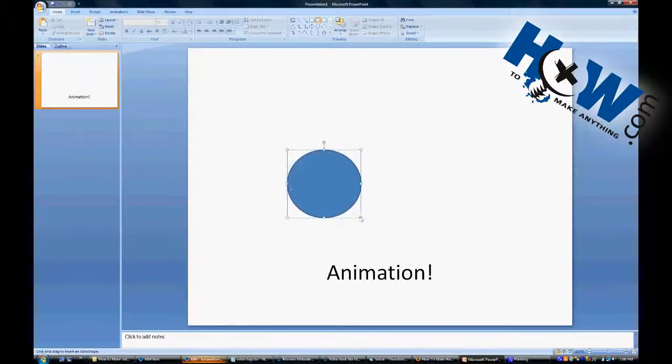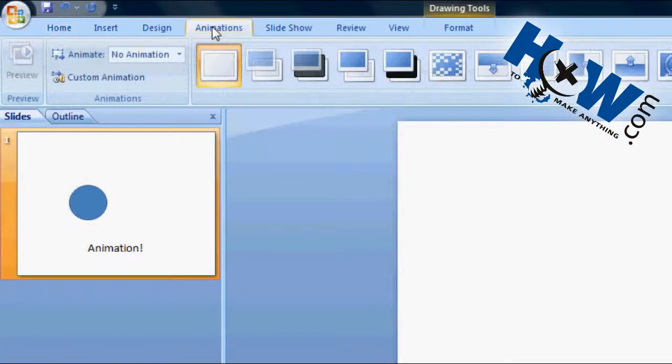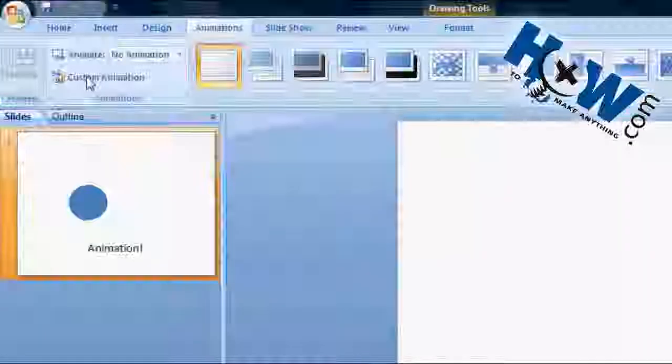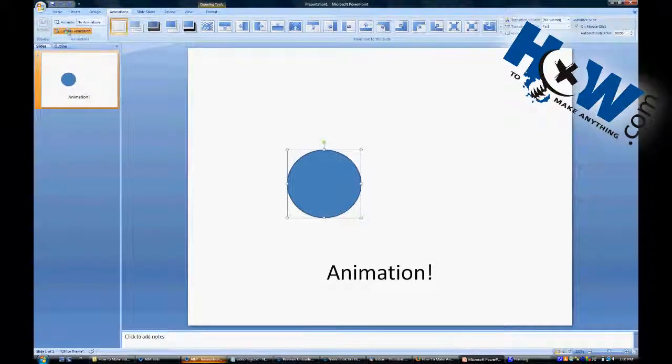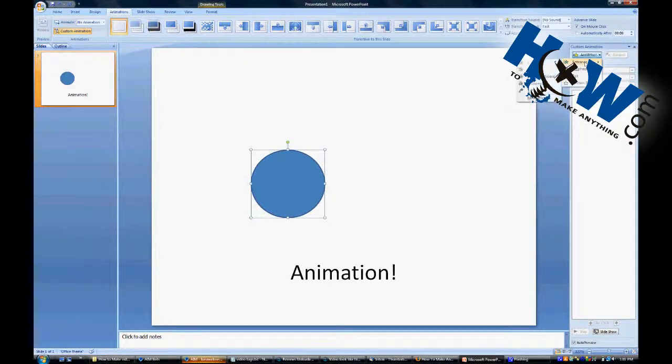Let's just create an object. I'm going to go ahead and create a circle for us just as an example. Up here at the top you can go to custom animations. Right here. And then I'll bring up a toolbar on the right.